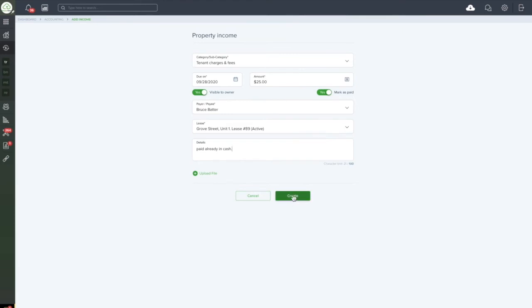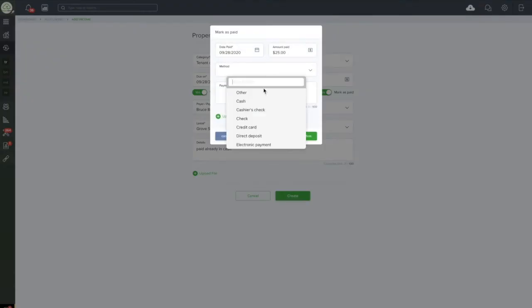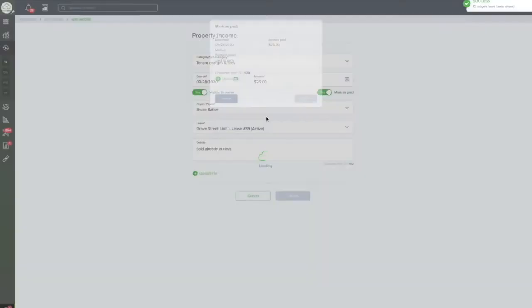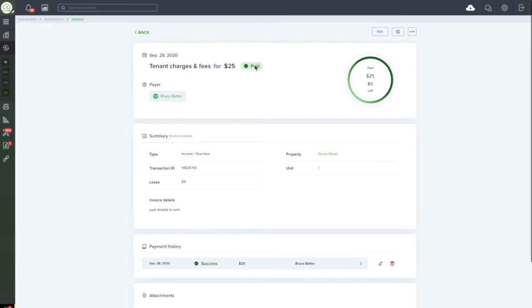When you're ready, click Create. As you can see, we marked the invoice as paid and indicated when the tenant paid it and how, and now the system has recorded this invoice as having been paid by the tenant.